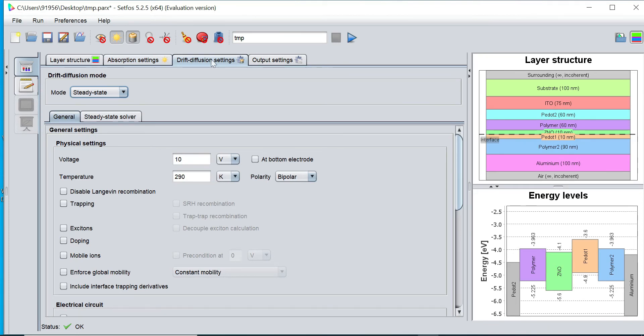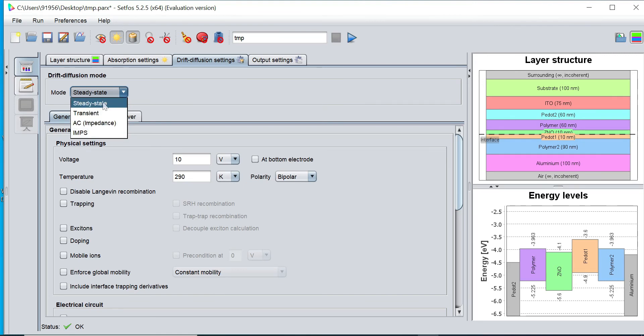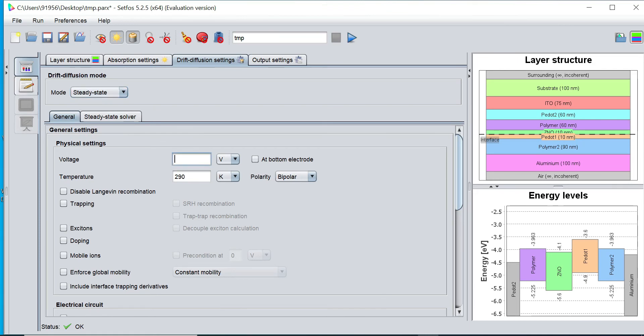Now I go to this drift diffusion setting where multiple modes are there: steady state, transients, AC impedance analysis, and IMPS intensity modulated photo voltage spectroscopy. Initially, I would like to select this steady state calculations. I can apply zero voltage and define the temperature of 313 Kelvin, enable the doping point.